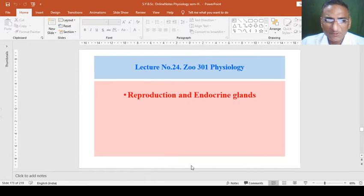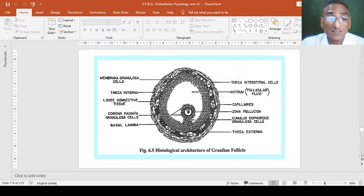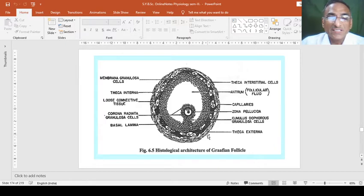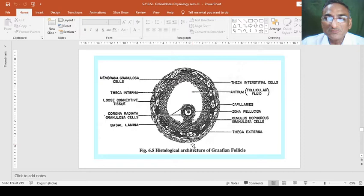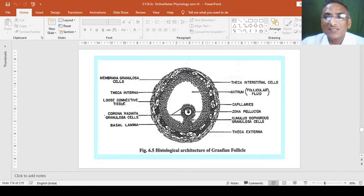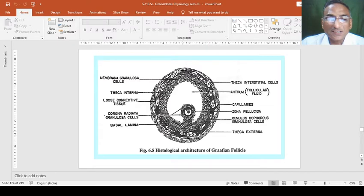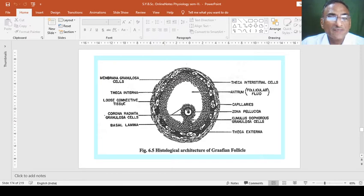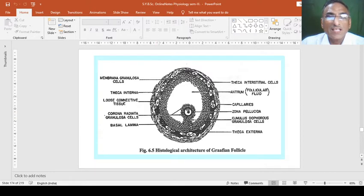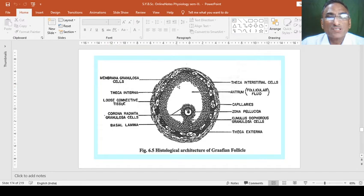The structure of female matured Graafian follicle. If we will see the histological structure of this Graafian follicle, then it is rounded and covered externally by a thick layer of cells known as theca externa.